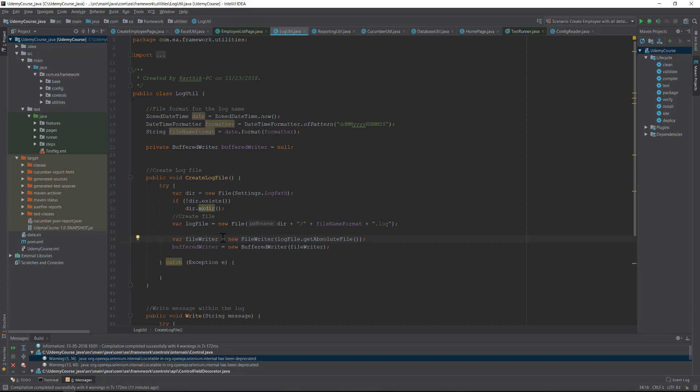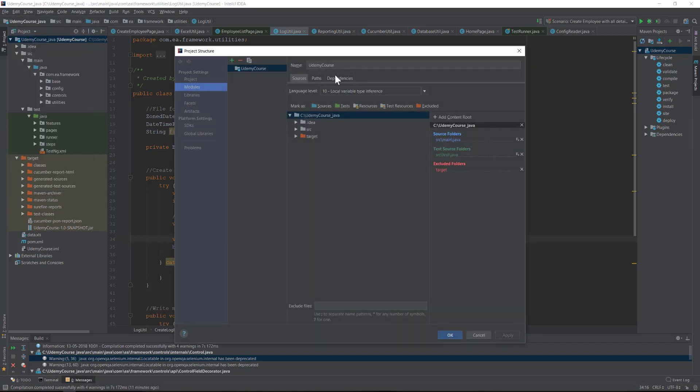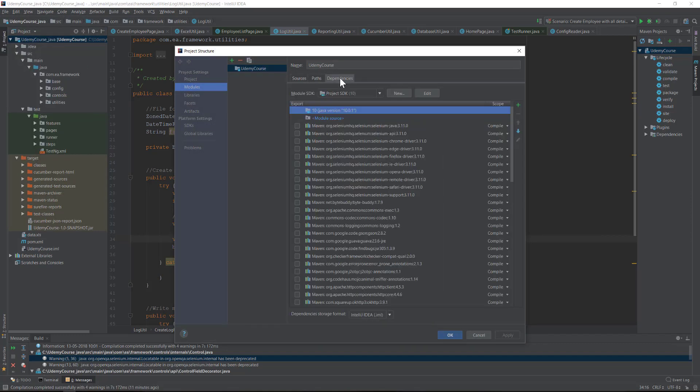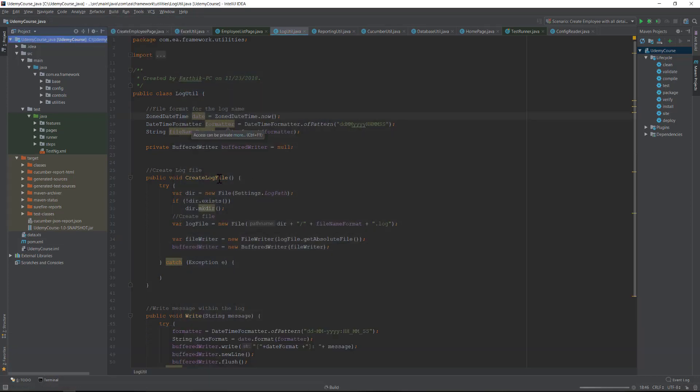I would like to show what SDK it is currently referring to. If you go to the project structure and go to the dependencies, the SDK is actually 10. This is Java 10 right now - this is what we are using.